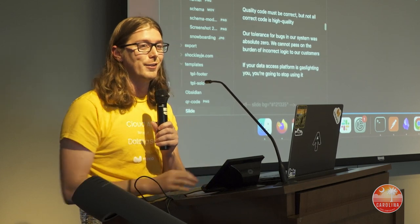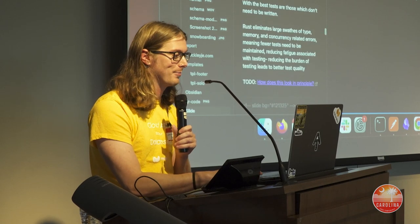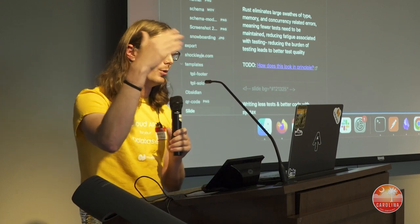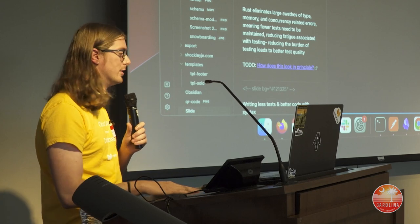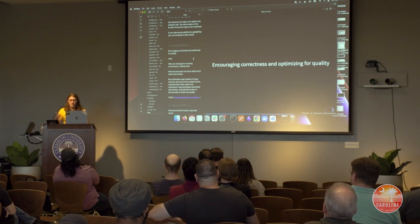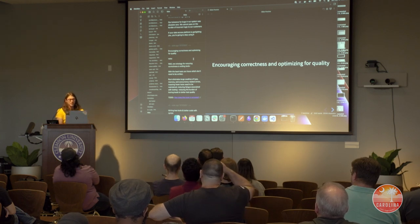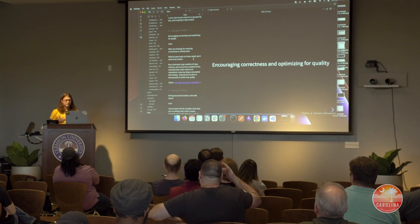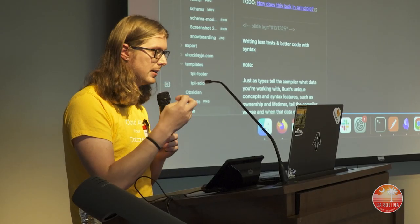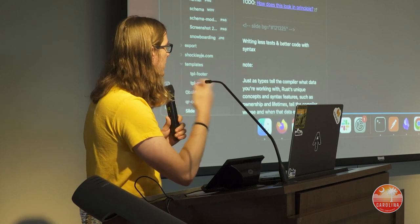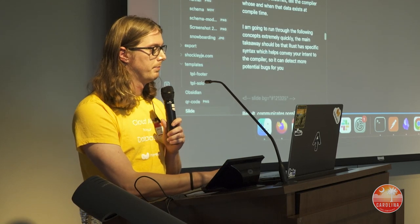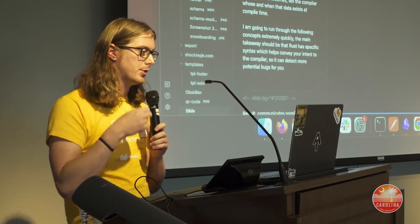Our tolerance for bugs was nearly zero — we couldn't pass the burden of incorrect logic to our customers. If your data access platform is gaslighting you, you're going to stop using it. So we needed to ensure inputs are hard-measuring outputs. We want to encourage correctness and optimize for quality. One strategy is tests, but the best tests are those which don't need to be written. Rust does eliminate large swaths of type, memory, and concurrency-related issues, meaning fewer tests need to be written for those specific scenarios — less fatigue from maintaining them.